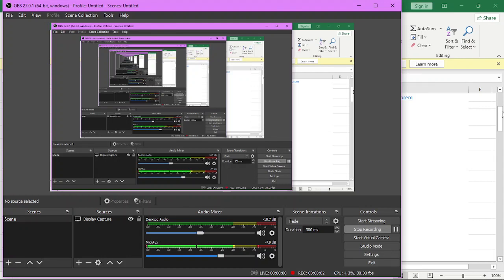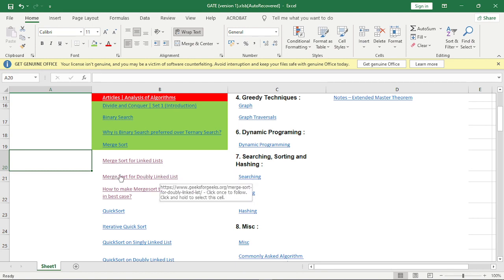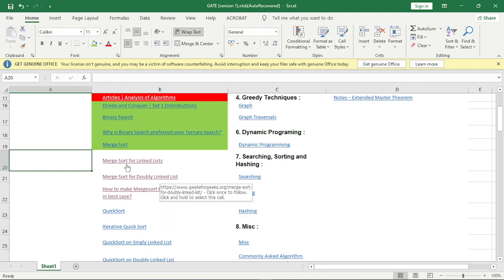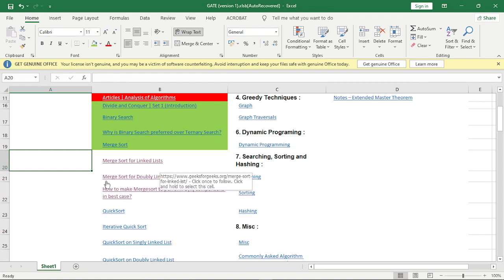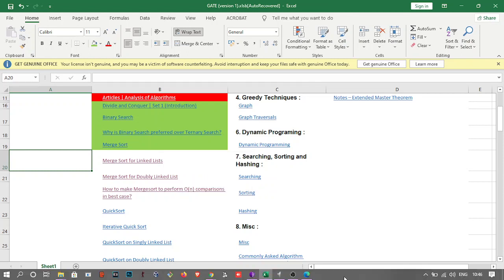Hello guys, welcome to this new video. In this video we will be discussing about merge sort for linked list and how to perform order of N comparisons in the best case. This will be a sequel to the previous video where we discussed about merge sort and how it is implemented. Let's get started for today's video.